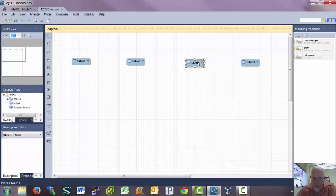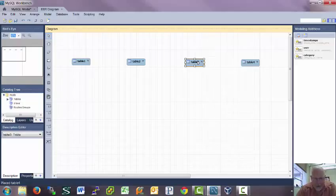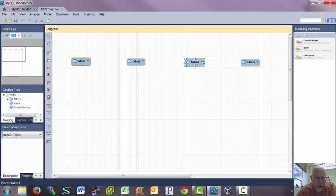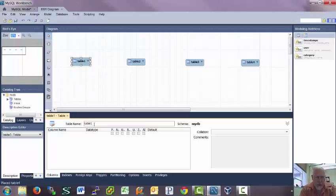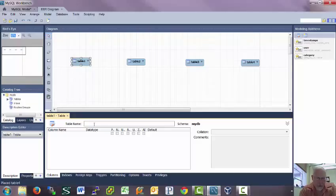I'm going to have one for vehicles, one for customers, one for the mechanics, and one for when a customer brings their car and they have it worked on. I'm going to double click on this first table and add some columns to it. Table one, and we'll have this be the vehicle table.